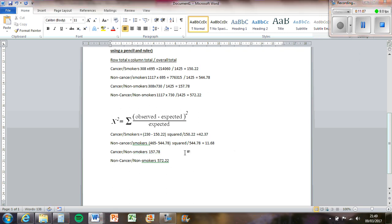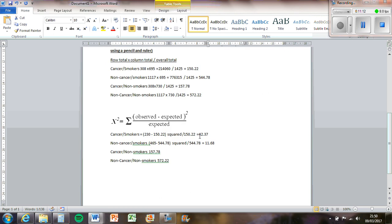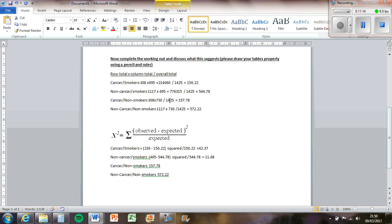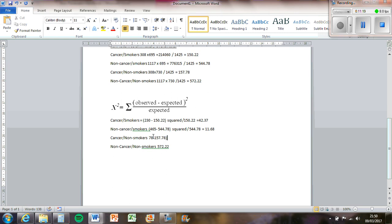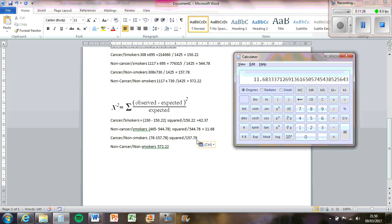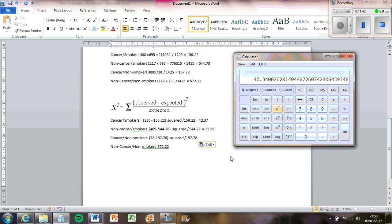And then the observed value for cancer and non-smokers was 78. So that's going to be 78 minus the expected. And you shouldn't end up with any minus numbers because once you square it, it becomes a positive anyway. So at this stage, divided by the expected, we've got 40.34.